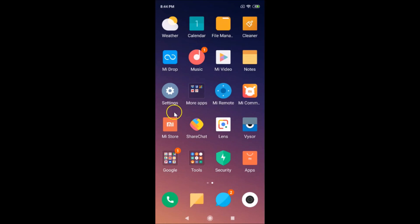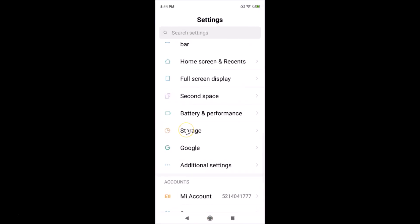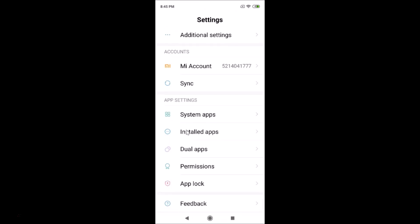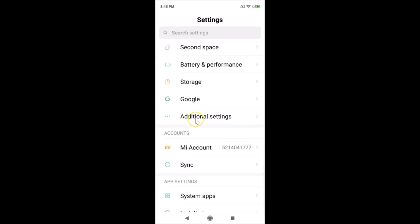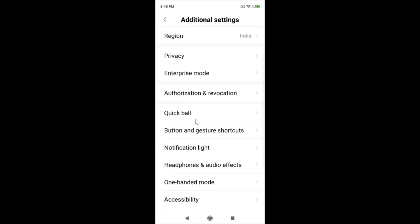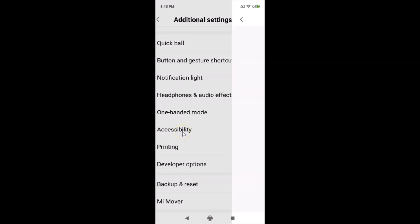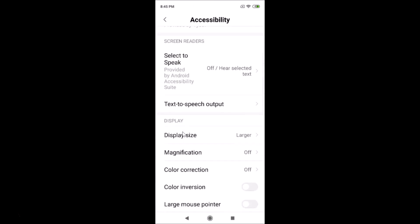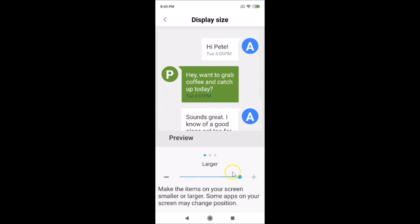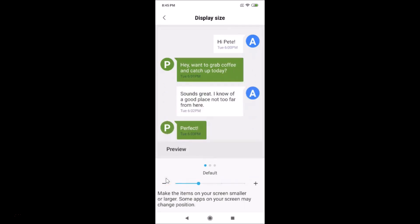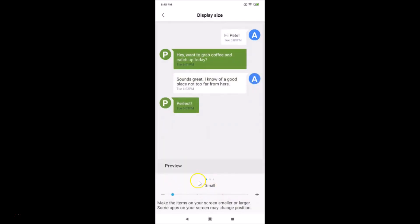Going to other screens and then back to Settings, you can see the larger display sizes. Let me go back to Additional Settings → Accessibility → Display Size. Currently it shows Larger, but I'd like it to be smaller. You can set this to anything you like: Larger, Large, Default, or Small.